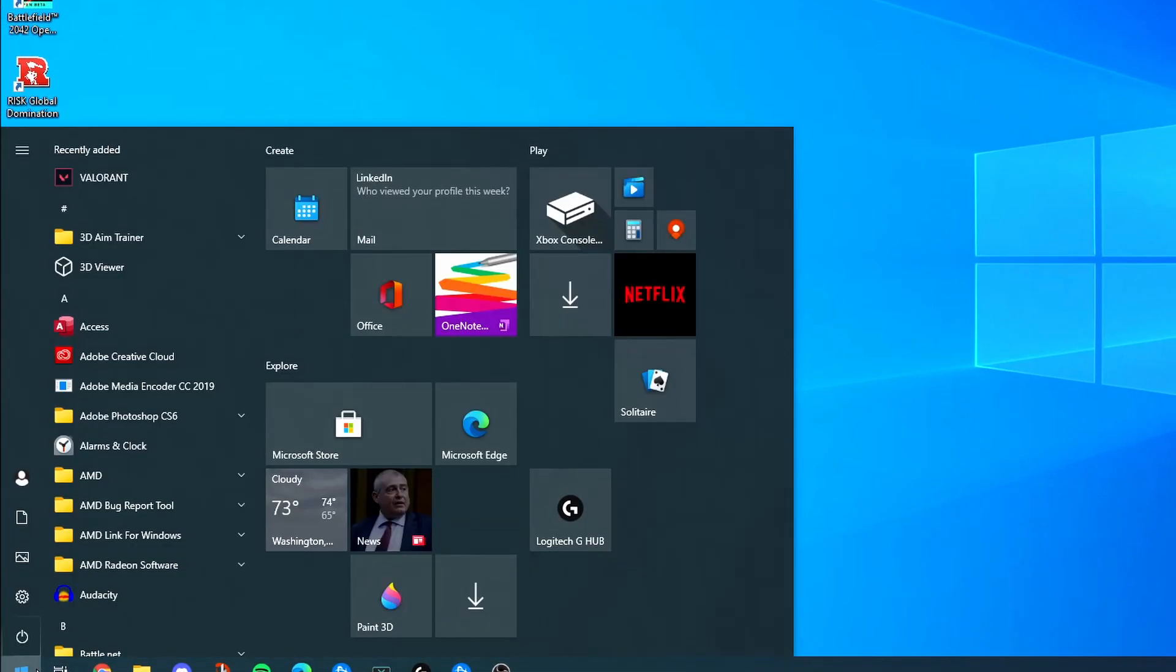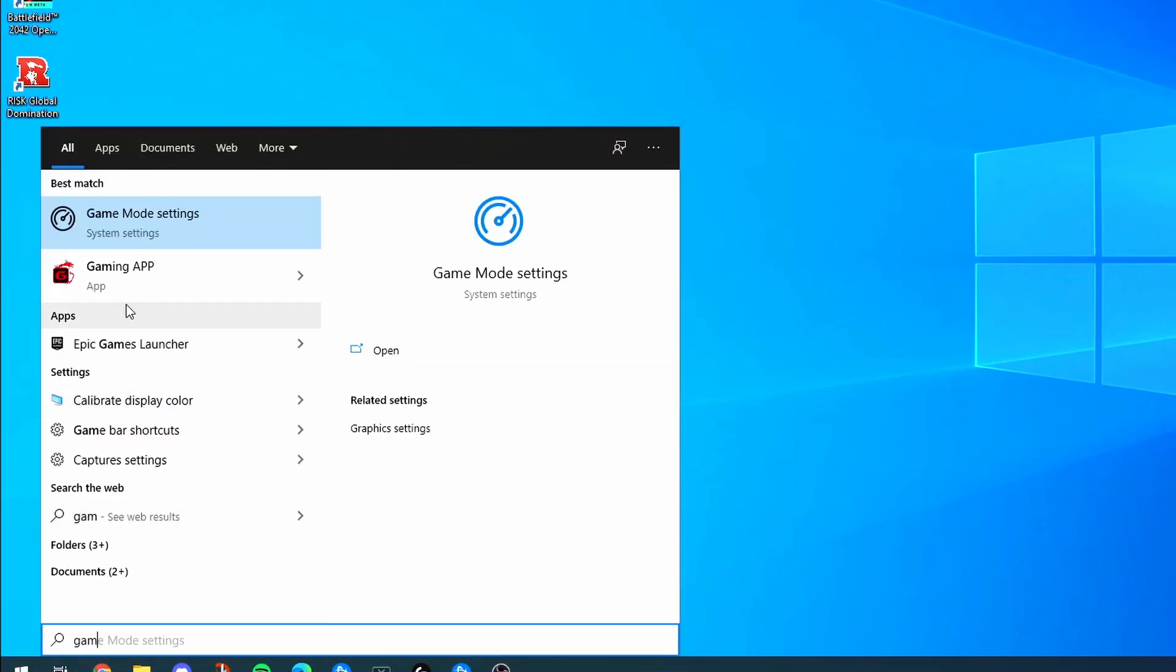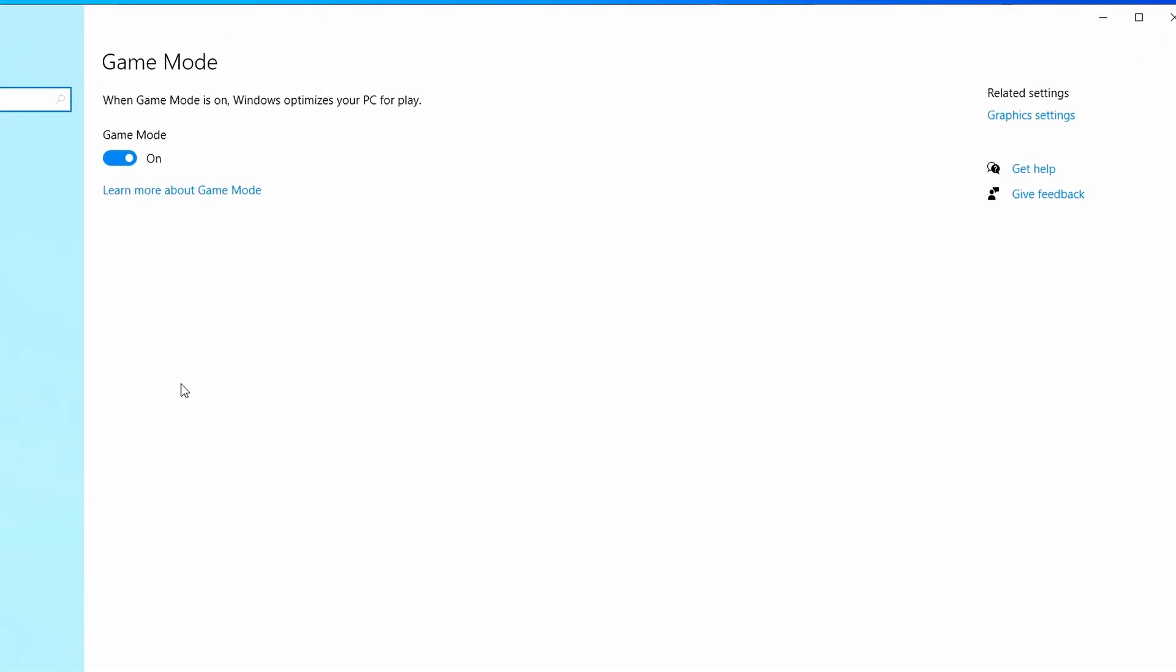A few more things: you want to hit game mode. Game mode for the most part should be on. It should improve your performance by maybe half a percent at the most. From my testing, you're getting one to two FPS from this, but test this for yourself.